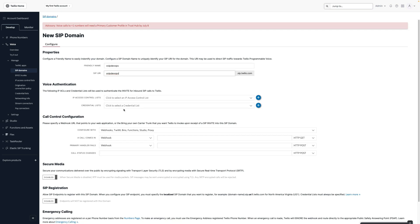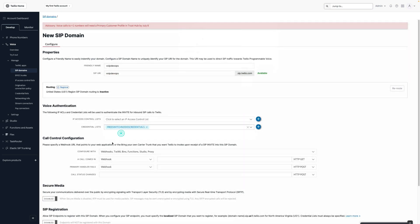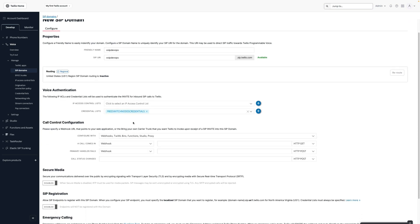You need to define a credential list. Because my FreeSwitch system doesn't have a public IP address, I want to register my FreeSwitch to the Twilio SIP domain. You can click Add, give it a name, and create a username and password. I have already created one, so I will just select the group I've already created.